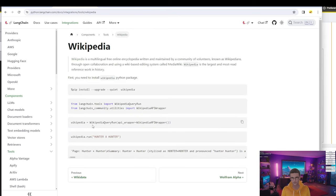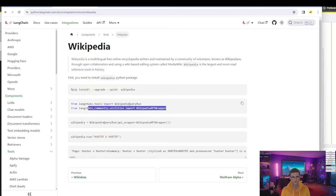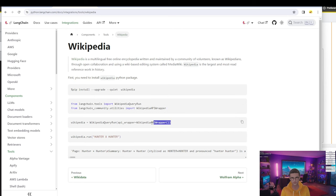There are a couple of steps we need to go through. First, we will open up the tools Excel file that you downloaded earlier and add the Wikipedia tool there. Then we'll come back to this and first install the dependencies. Once we've done that, we will import the dependencies into our agent executor Python script, create the tool in our Python script, and then make it available in the final workflow.